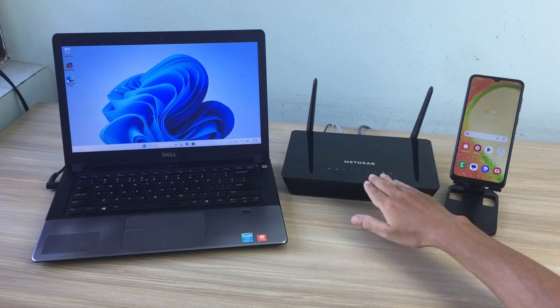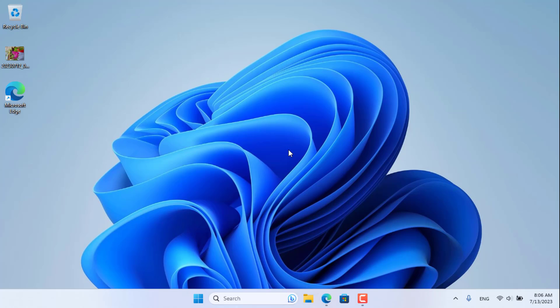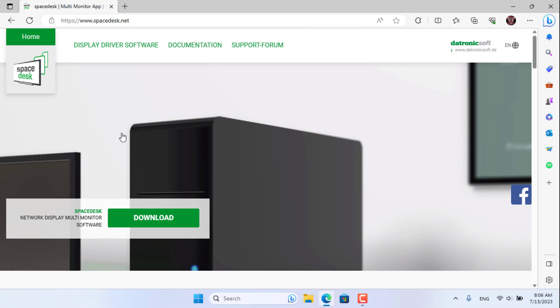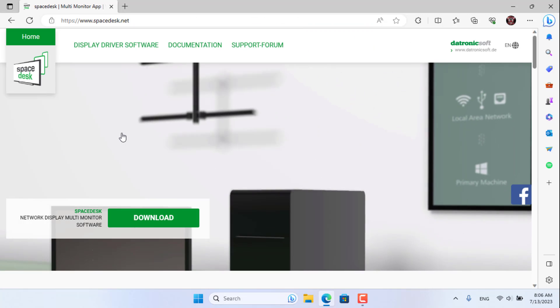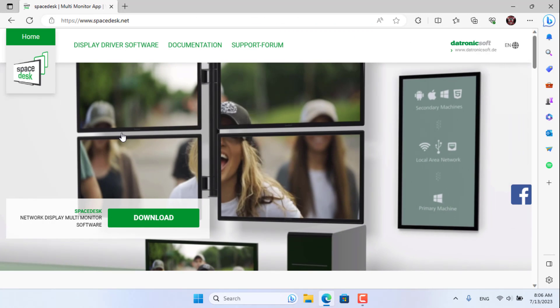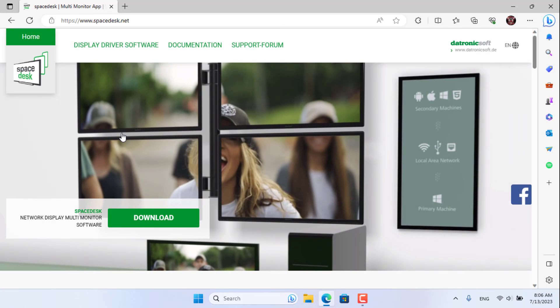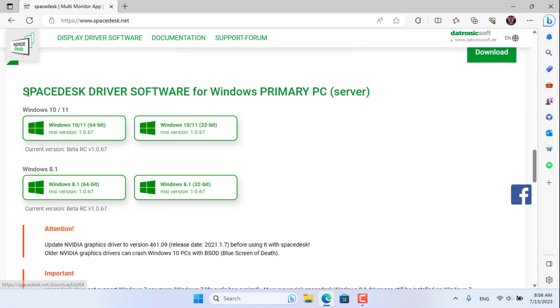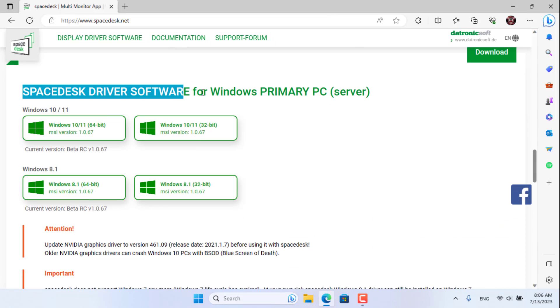You connect your computer and phone to the same network. The software that helps you do this is called SpaceDesk. You install SpaceDesk on both your phone and computer.